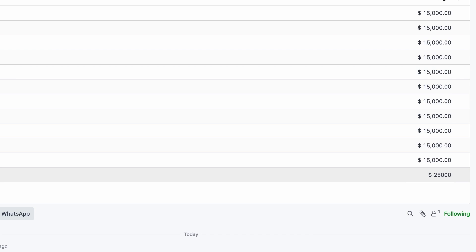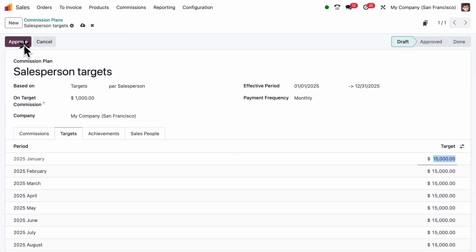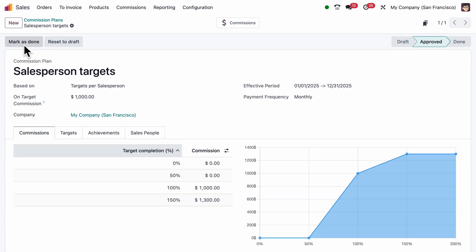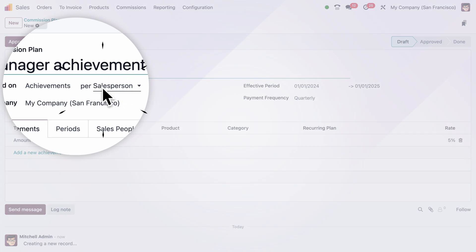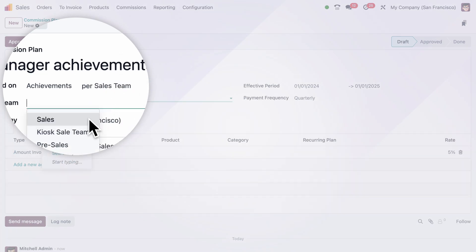Now that this plan for our sales representatives is approved, let's create a separate one just for our managers. We'll base this plan on achievements. This one will be for the entire sales team, reflecting our managers' performance.